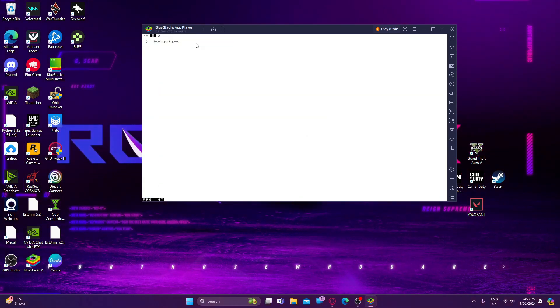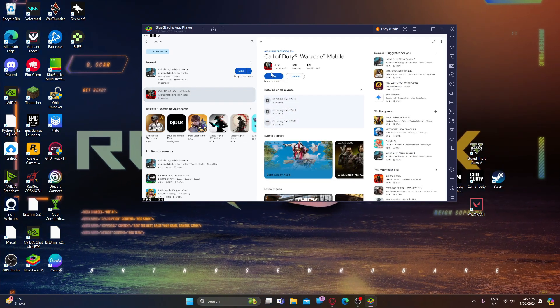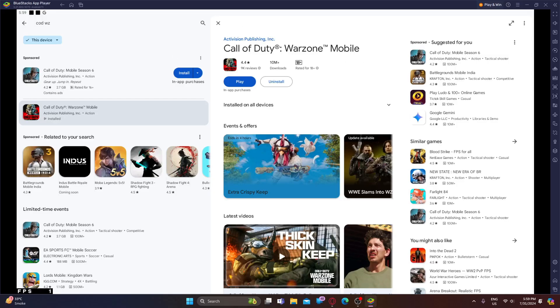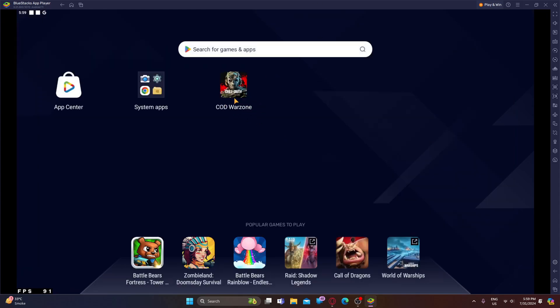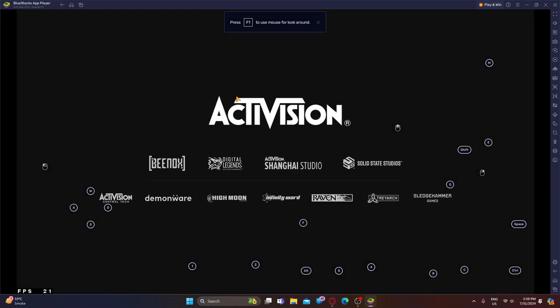Search for Call of Duty Warzone Mobile and download it. I have already downloaded it so I don't need to download anything else. After downloading, you install the internal resources. After that, click on Call of Duty Warzone to launch it.